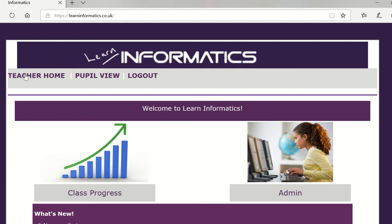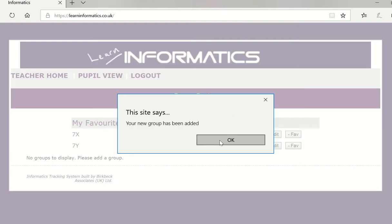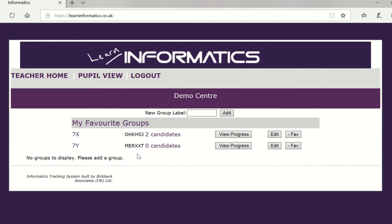So back to the teacher home page. Now on the teacher home page I have already been into admin so I now need to set up some groups and the curriculum for those groups. So I'm going to click on class progress. You'll see here that 7x are already created and they have two candidates. I'm now going to create a new label. I'm going to add 7y and this is a new group has been added. This six letter code is key as that is the one that you will need to give to students in order for them to sign up into the course and they will automatically if they use this code NERX entity be signed up into 7y.